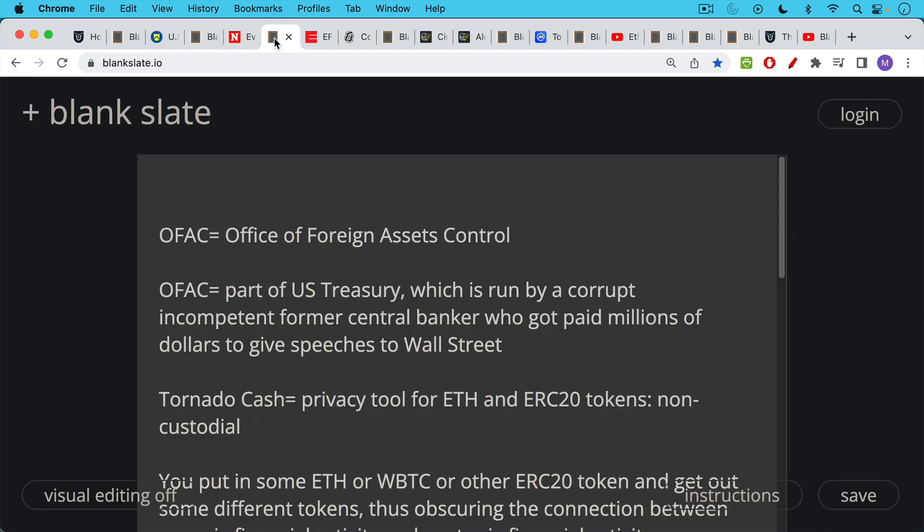So Tornado Cash was sanctioned by OFAC. OFAC stands for the Office of Foreign Assets Control. OFAC is a part of the U.S. Treasury, which is run by Janet Yellen, who is a corrupt, incompetent, former central banker. She used to be the head of the Federal Reserve. And she's gotten paid millions of dollars to give speeches to Wall Street. So this is an action of the U.S. Treasury through the OFAC branch.